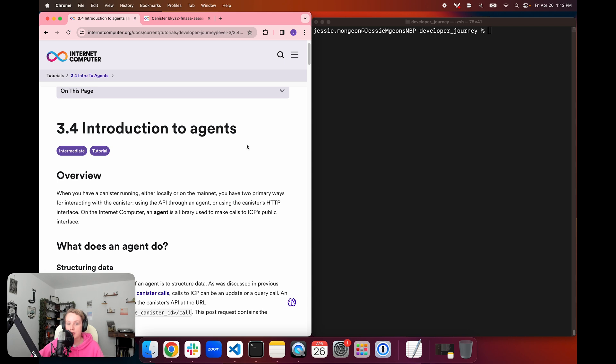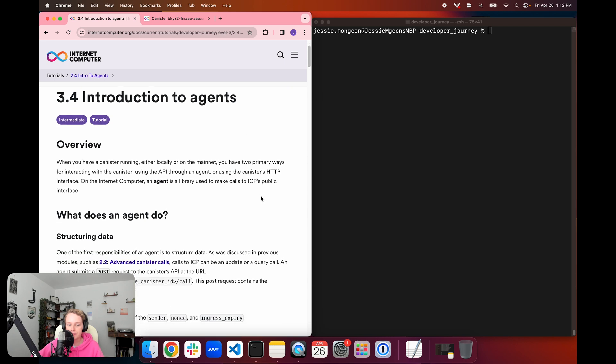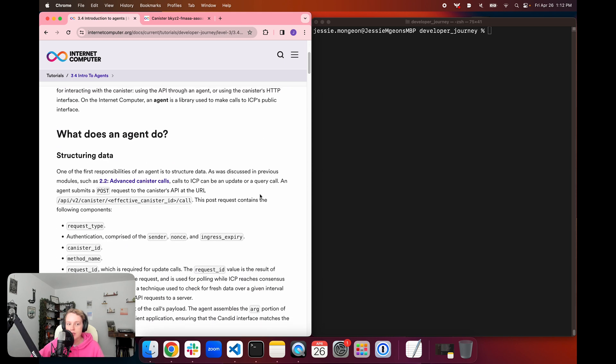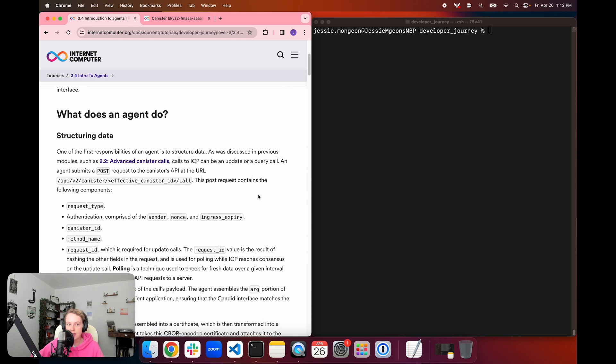You can either use the canister's HTTP interface, or you can use the API through an agent. So let's talk about some of the primary functions that an agent does.